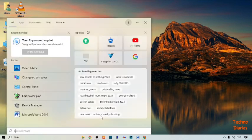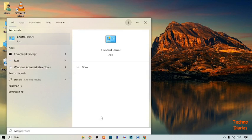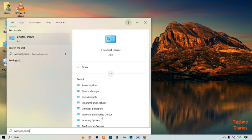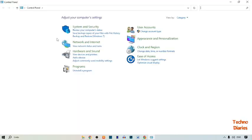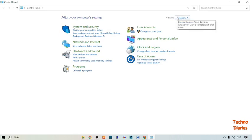Click on the search bar and type 'Control Panel'. Open it. After opening Control Panel, here you can see a 'View by' option, so simply click on it.